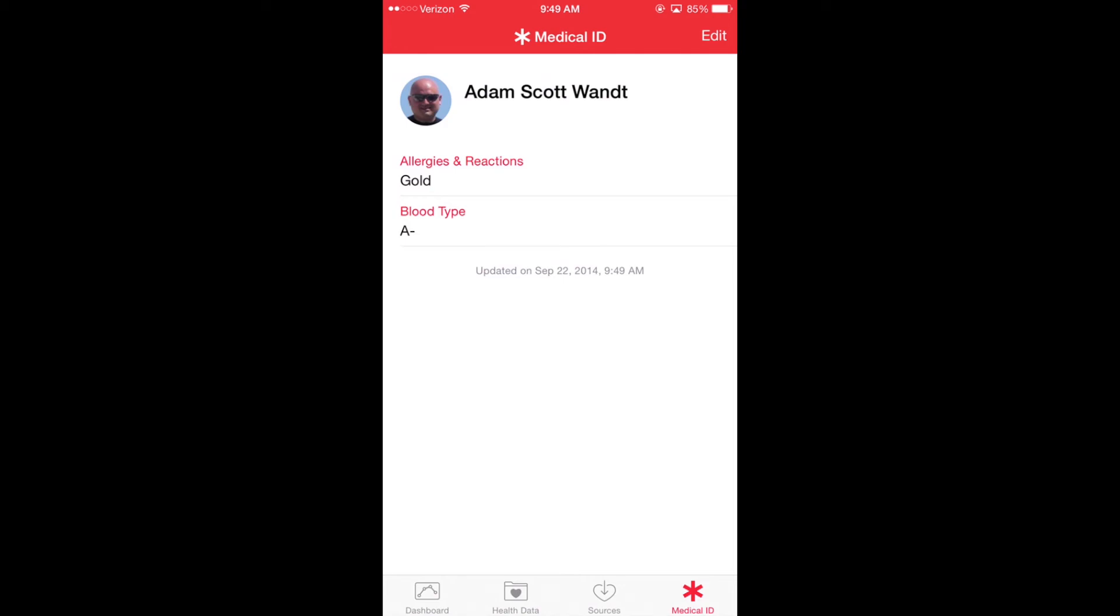Now, I'm going to add an emergency contact without you being able to see the information, so give me one second, and I'll be right back.